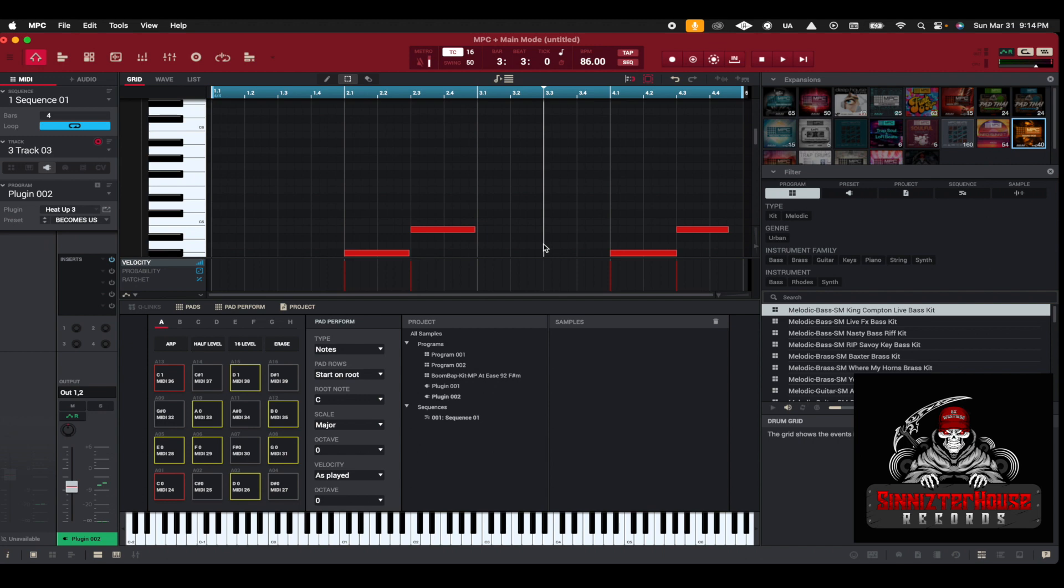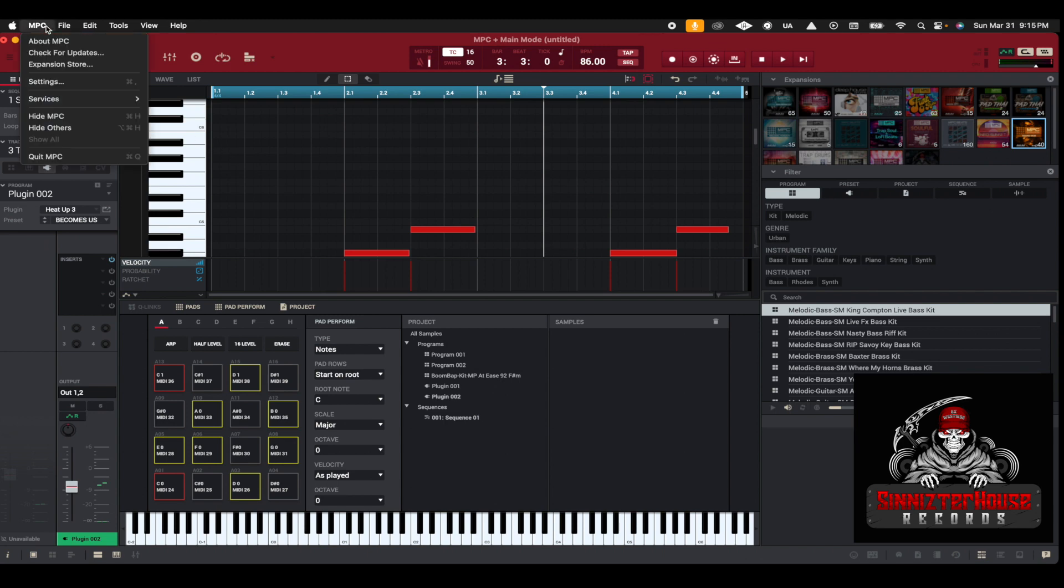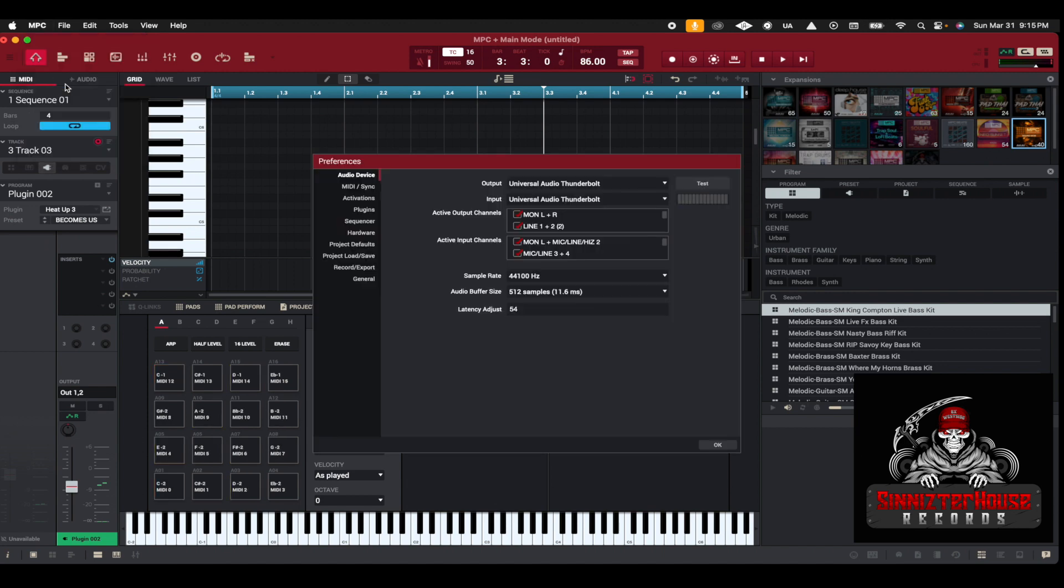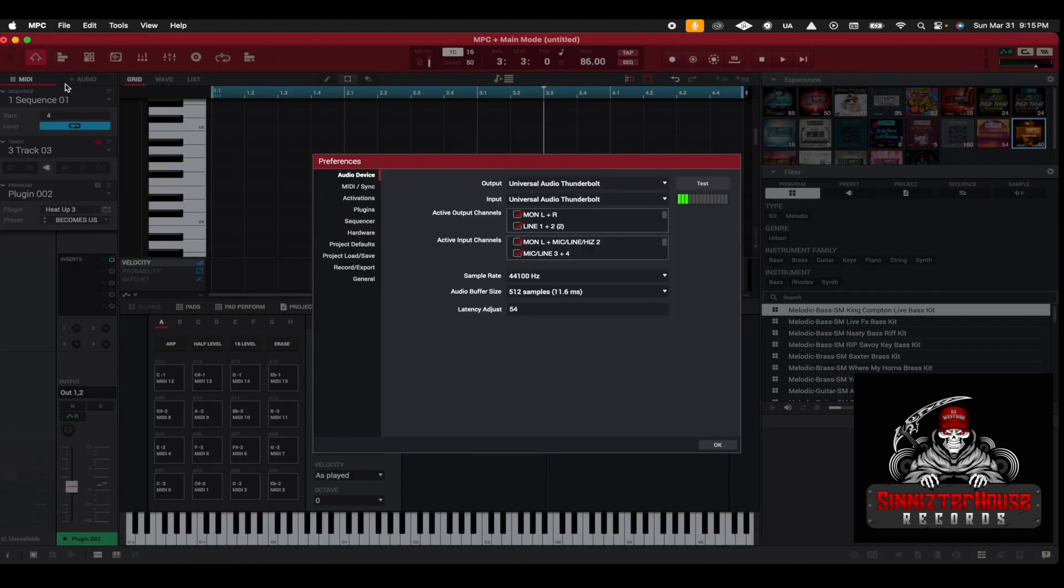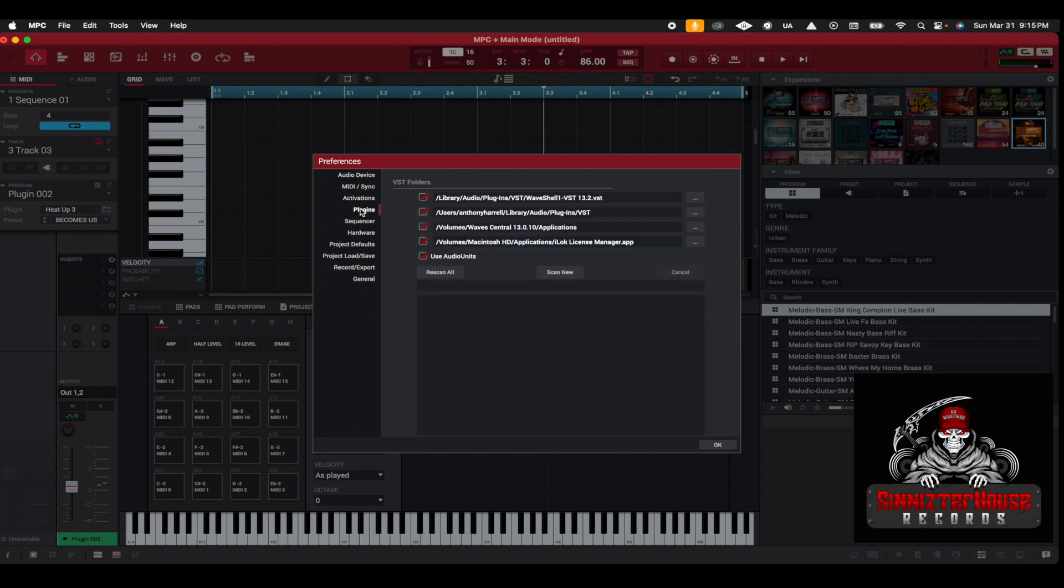This is the MPC program. What you want to do is go up into this upper left-hand corner up here where it says MPC and click on MPC. You want to go down to Settings. Click Settings. Now what you want to do is look in this list right here and hit Plugins. You'll see it says VST Folders, so make sure everything is checked.